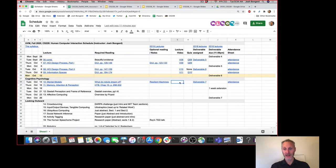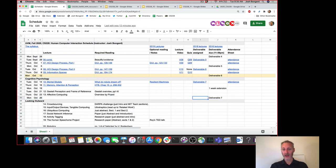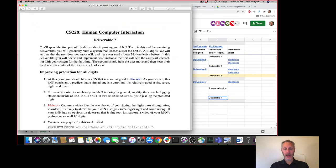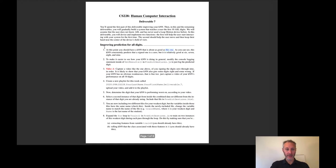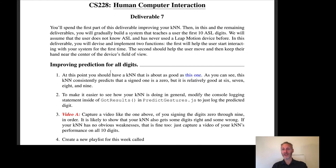Let me bring up the schedule again. Deliverable 7 is going to be the most challenging deliverable because you're going to have to add in more data to get your KNN to be a general predictor for all 10 digits. I'm giving a one-week extension on deliverable 7 — it will not be due next Monday the 19th, it will be due the following Monday, October 26th. So you have two weeks to work on deliverable 7.